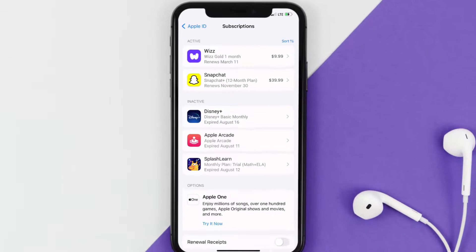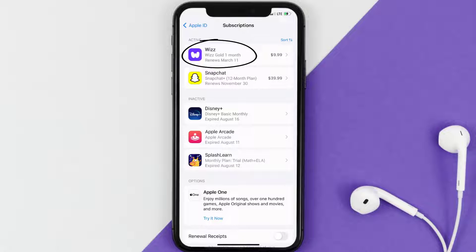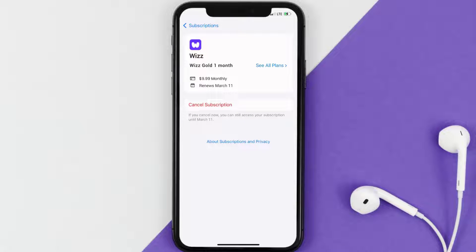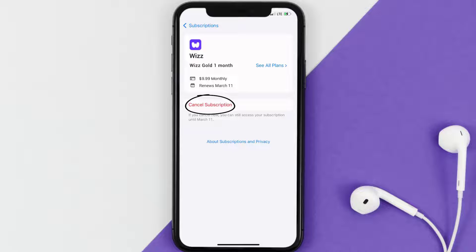Next, tap on Wiz under the Active Subscription section. Then in here, you'll have the option to cancel subscription at the bottom of the screen.